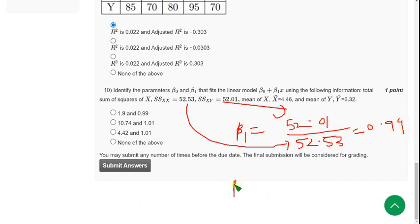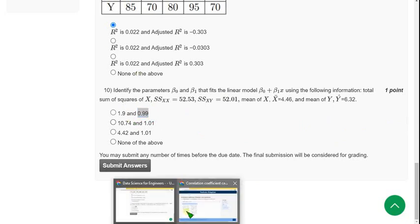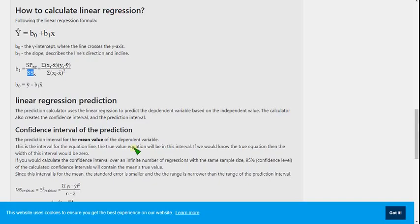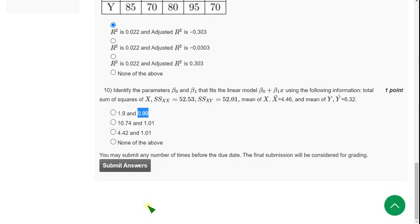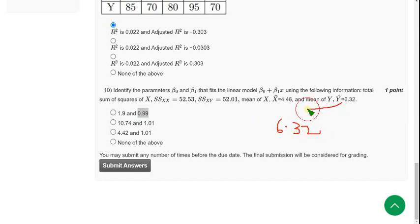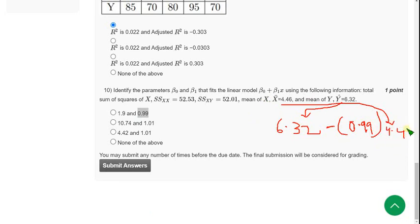And beta 0 is equals, you can see the formula there. So 0.99 means first option. I will show you the beta 0 also here, the formula. So B0 equals Y bar minus B1 X bar. Y bar, that means 6.32, Y bar minus what we got beta 1, 0.99. What is X bar? 4.46. So after this we will get the answer 1.9. So mark first option.